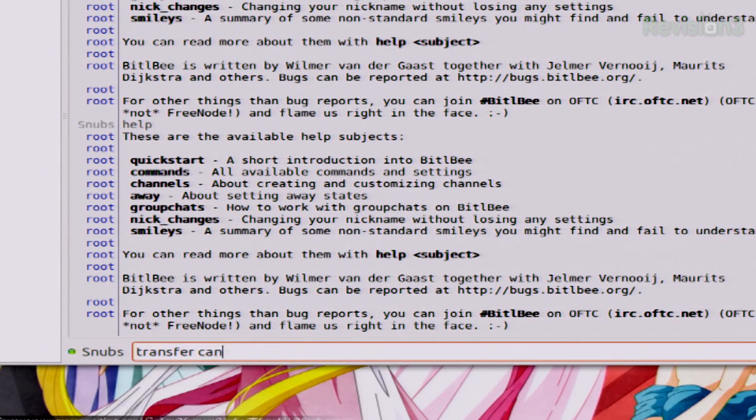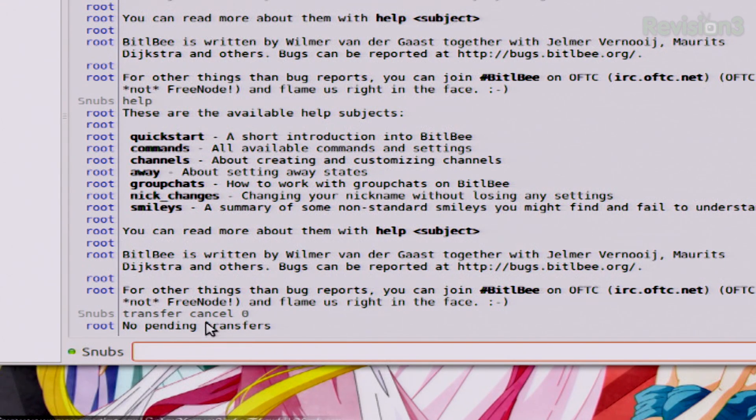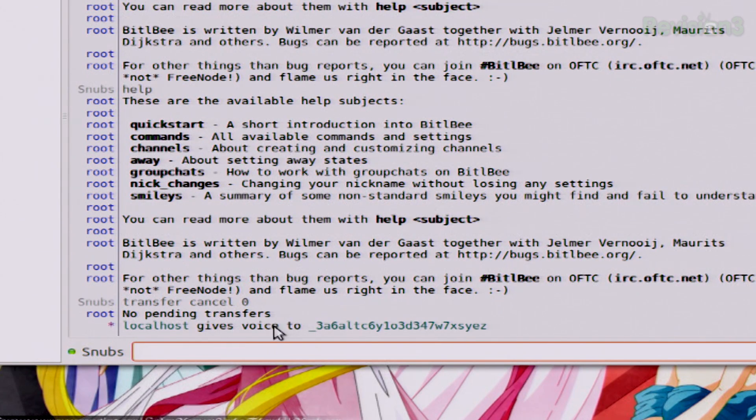Another really handy thing you can do in Bittlebee is transferring files, although currently there are only two commands available. Basically you can only do anything with files that are being transferred to you. You can either transfer cancel with the account number, which will cancel a transfer, and it looks like this: transfer cancel, and for GTALK, for myself, it'd be zero. And it's going to say no pending transfers, because I'm currently not transferring any files.